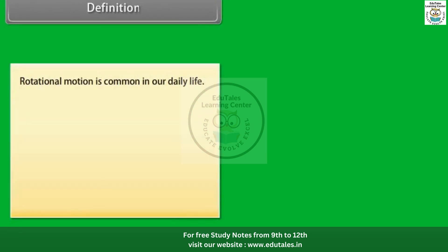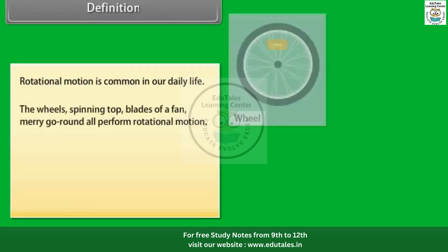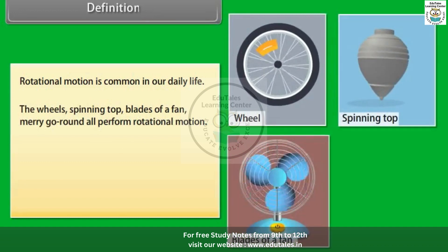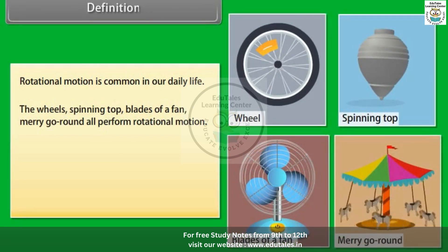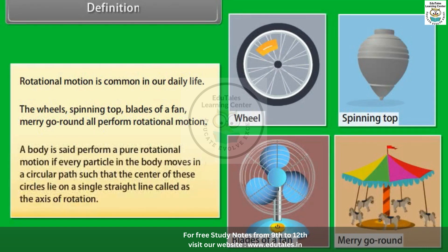Rotational motion is common in our daily life. The wheels, spinning top, blades of a fan, and merry-go-round all perform rotational motion. A body is said to perform pure rotational motion if every particle in the body moves in a circular path such that the centers of these circles lie on a single straight line called the axis of rotation.